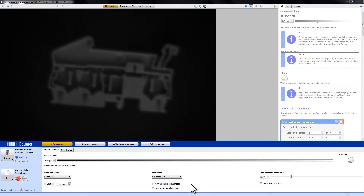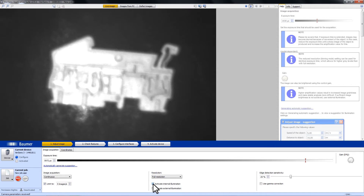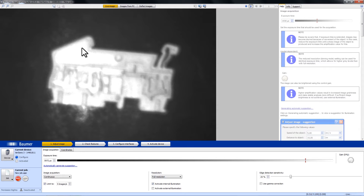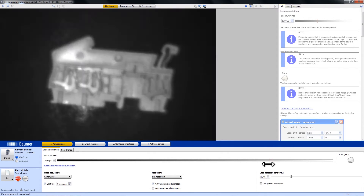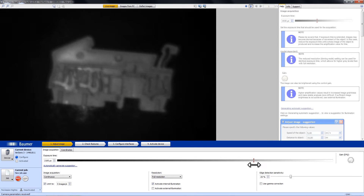So in our case, let's just activate the internal illumination. What you can see now is that the exposure time is too high — we have a lot of reflections over here, so we simply turn down the exposure time.